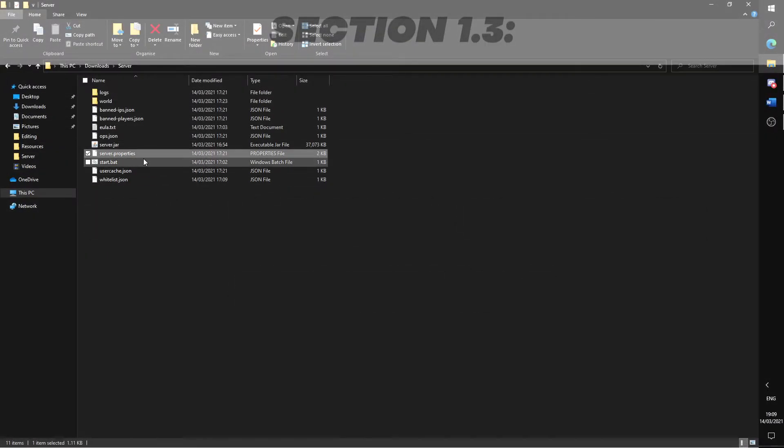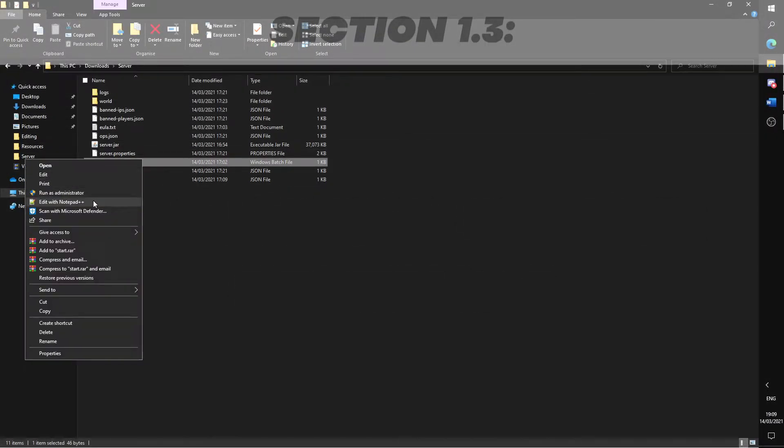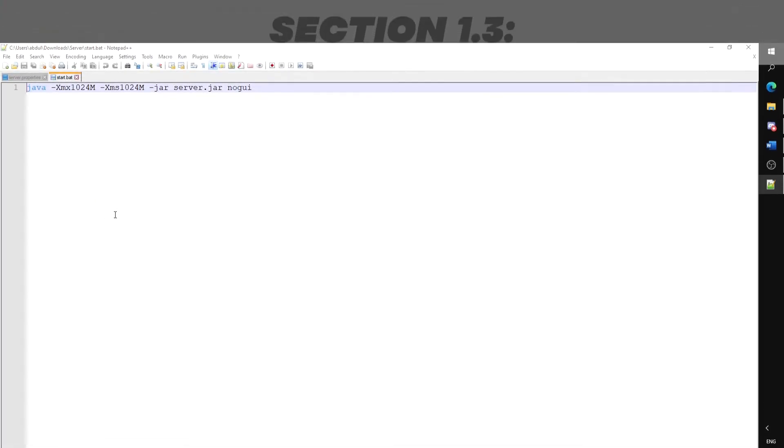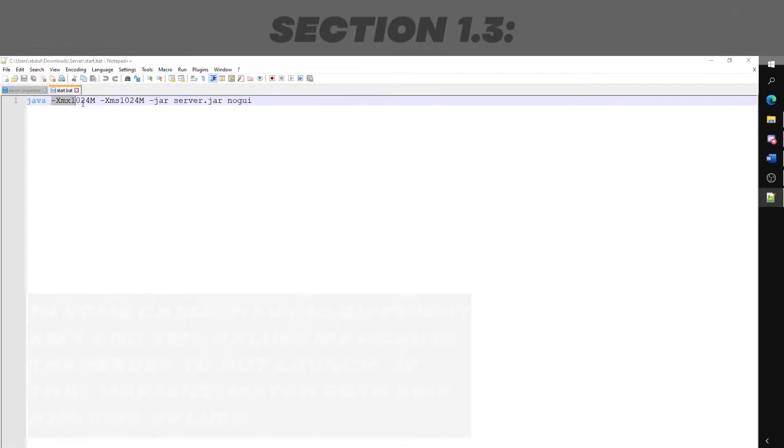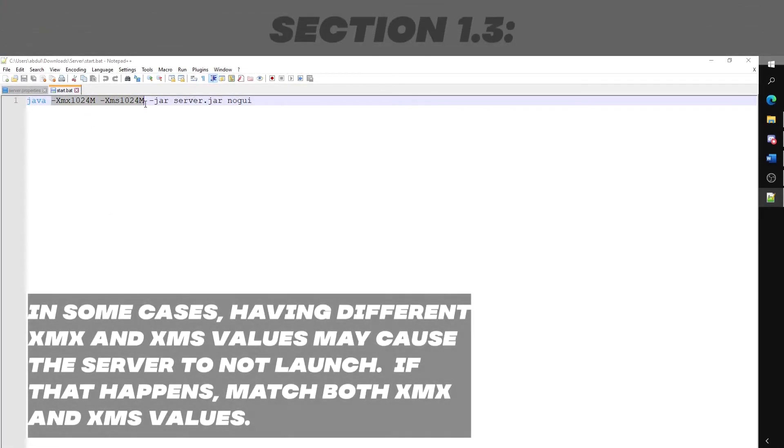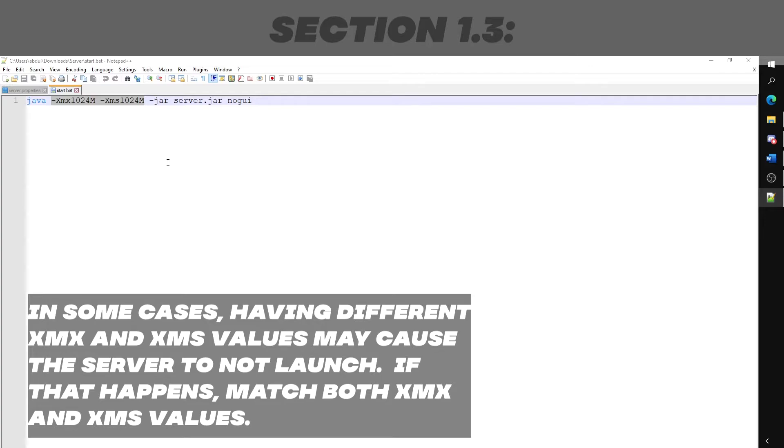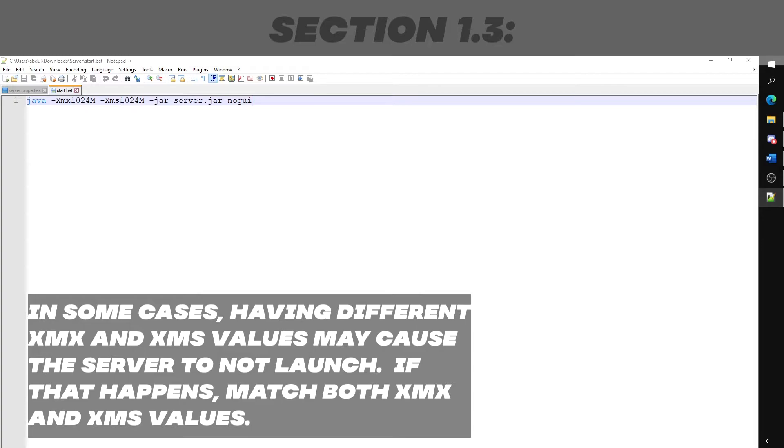Right click the start.bat file and click edit. Here we will change how much RAM we will provide for the server. Here are the xmx and xms arguments and following it the amount of memory given. In most cases, xmx should always be less than xms. Unless you know what you're doing, follow that general rule.